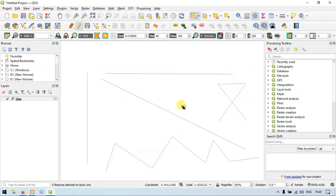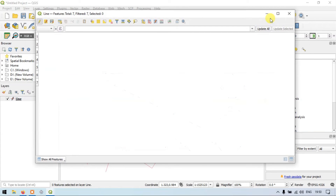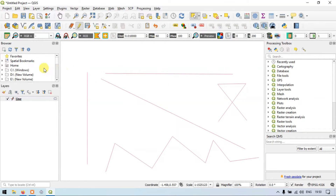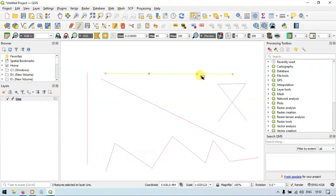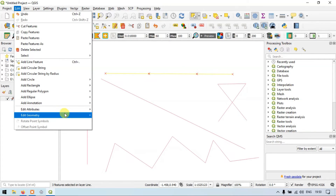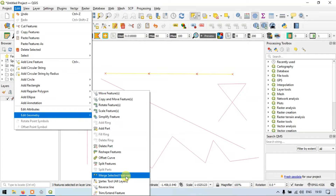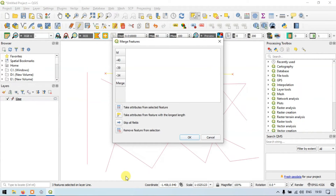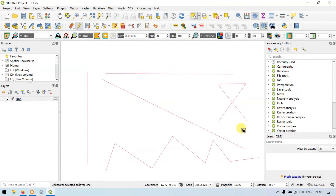Now suppose if you want to merge these lines back to a single feature. In the attribute table we have a total of seven line features. To merge three different line features together, select those features. Now go to the Edit option, go to Edit Geometry, and go to the option called Merge Selected Features. We are going to merge three different line features, and now they have been merged.